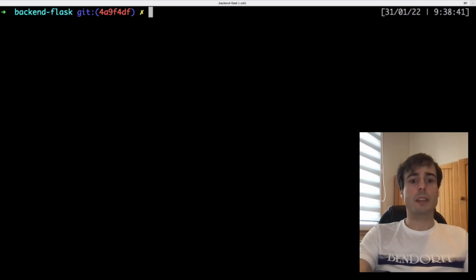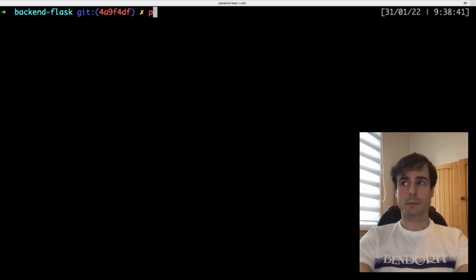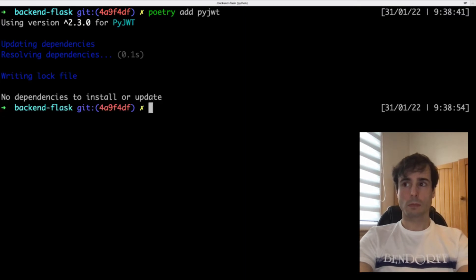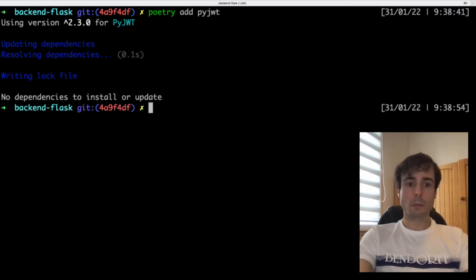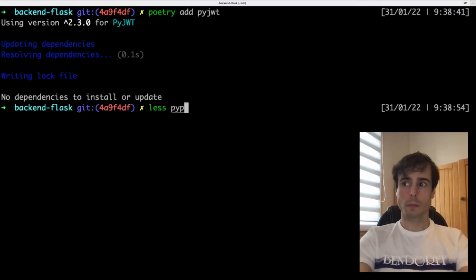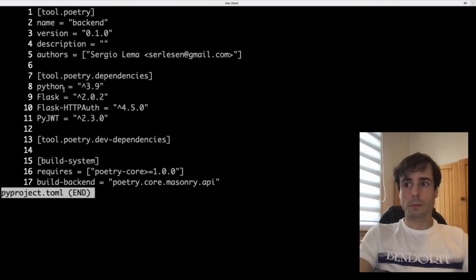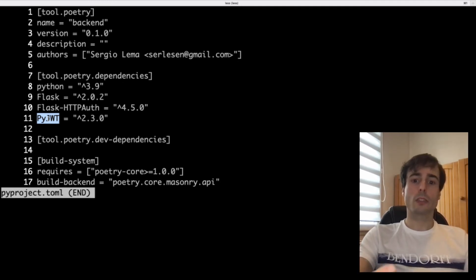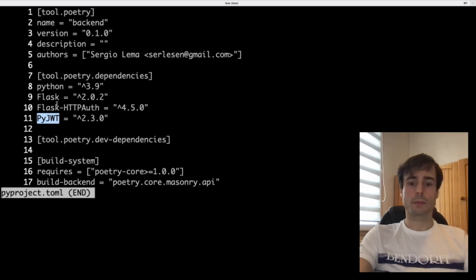Let's see — I must first add the dependency. And now I will create another route to create the JWT tokens.